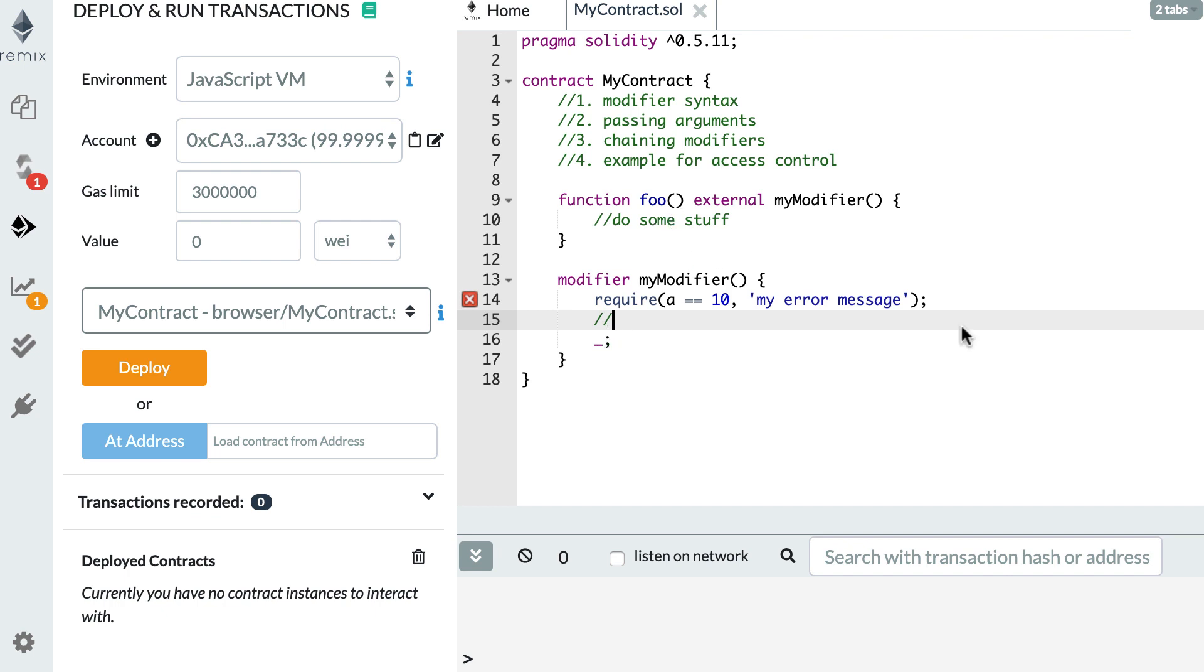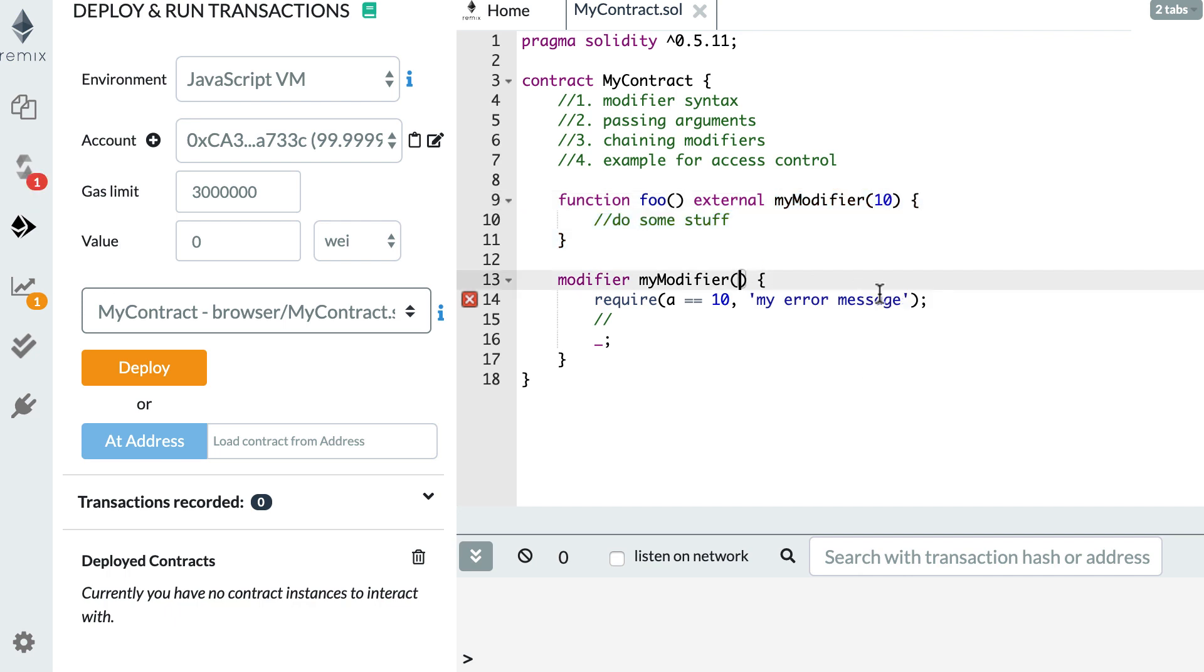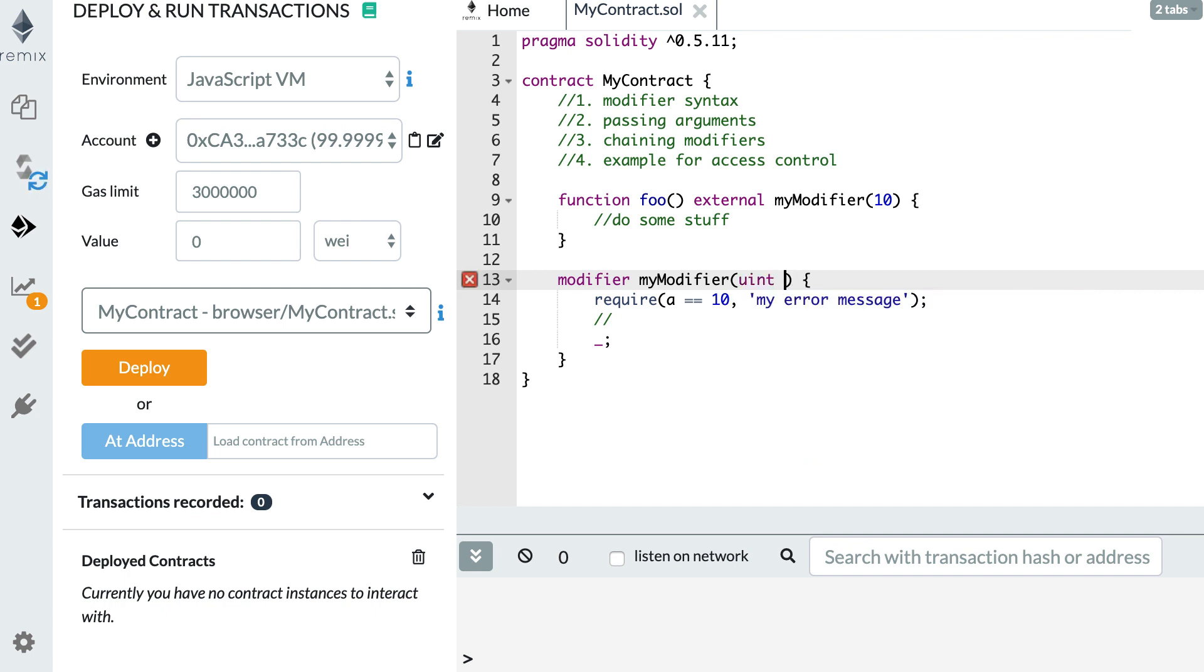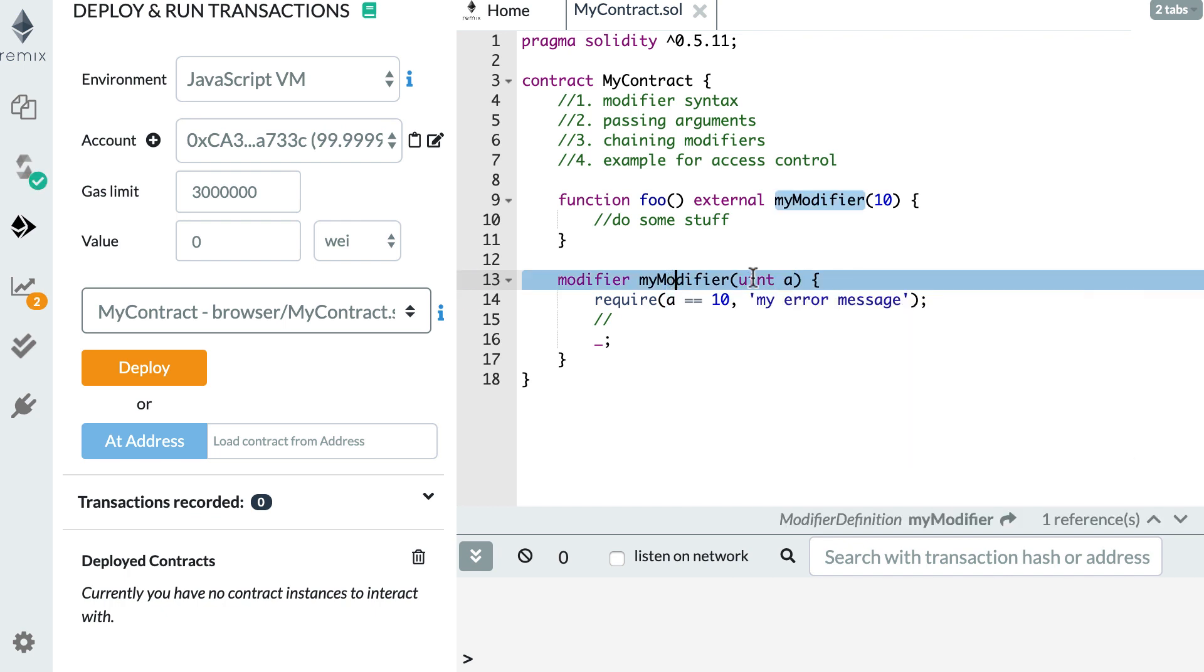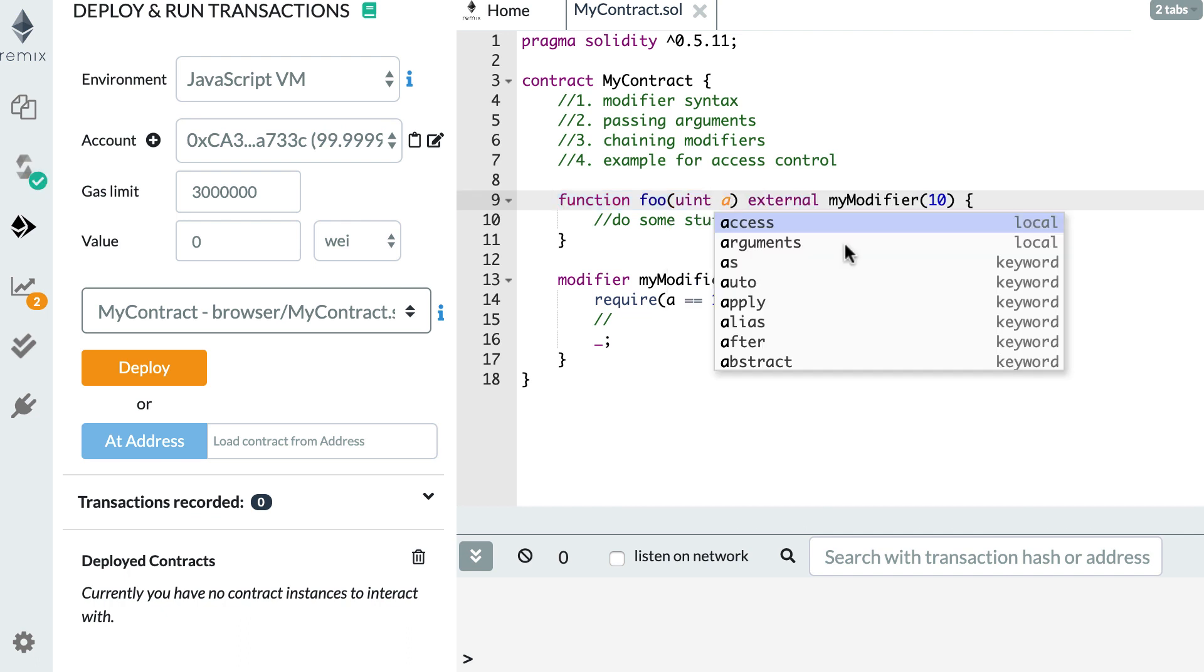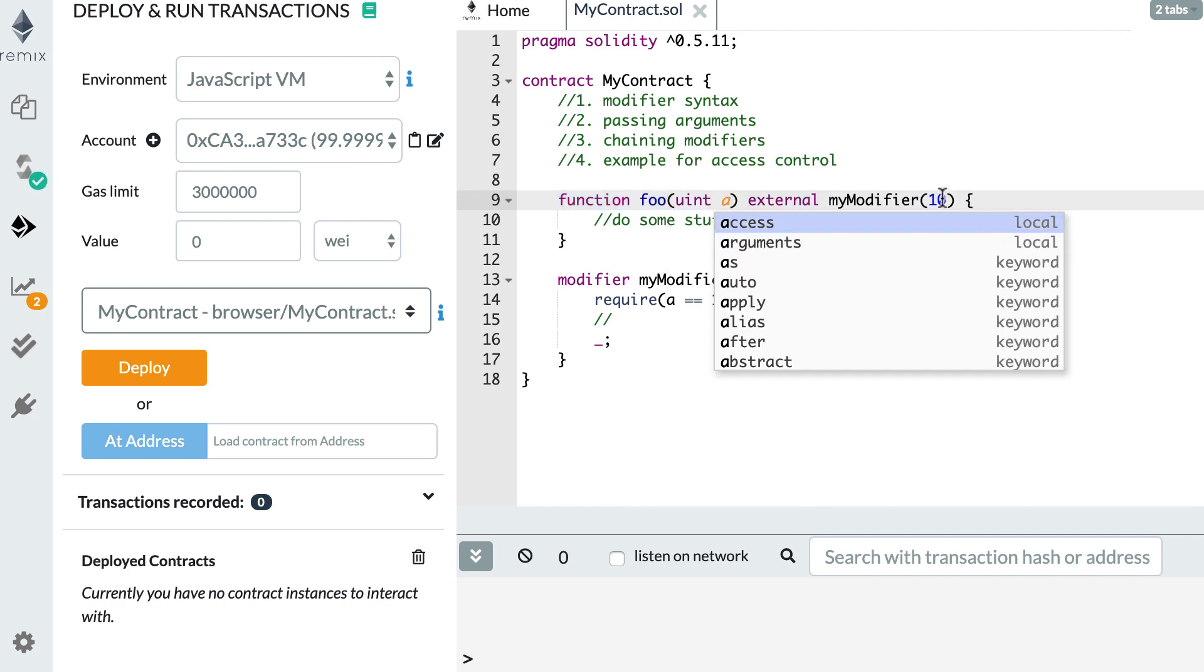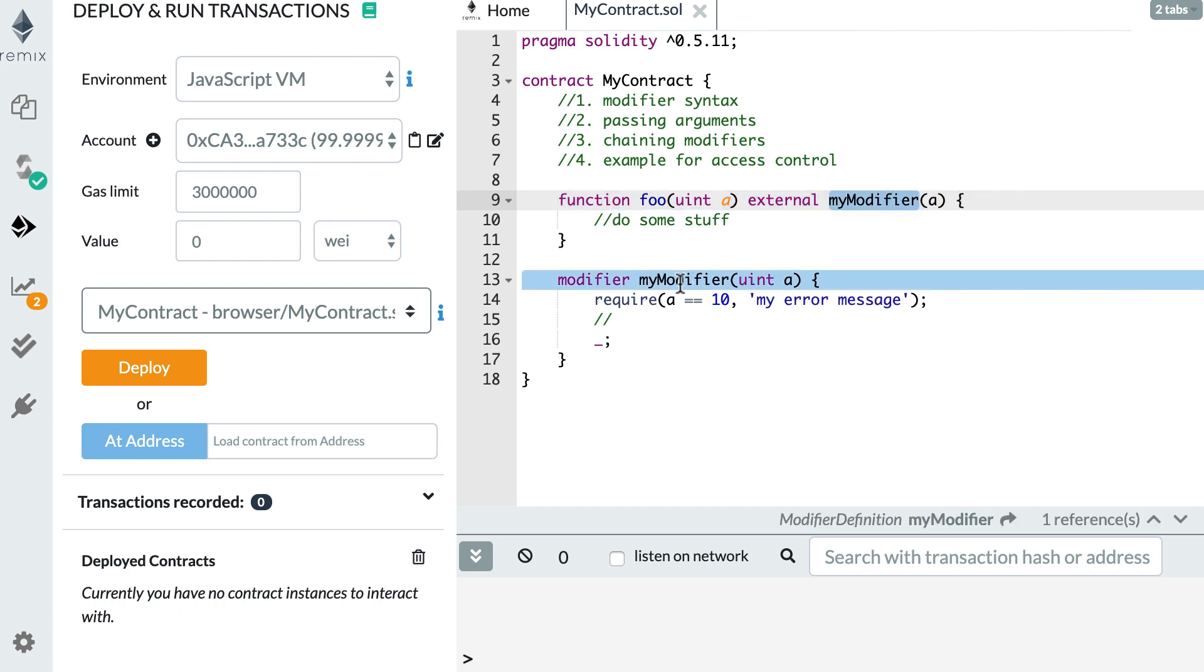Okay, so next, let's see how we can pass arguments to our modifier. So here in the function signature of foo, for example, we can pass some static argument like this. So here it means our modifier accepts an integer and we pass it 10. But something that is more interesting is to sort of forward arguments that were received by the original function. So here in our original function, if we receive an integer a, then we can forward this argument to the modifier. And so this way in your modifier, you can check that the argument you received are valid.